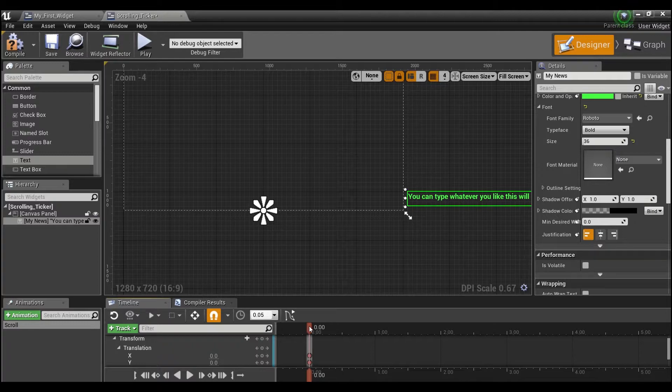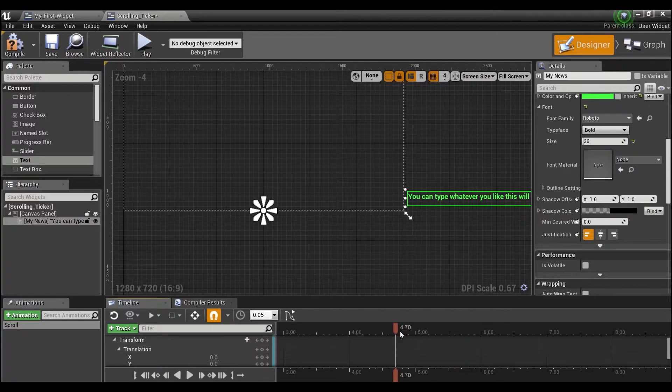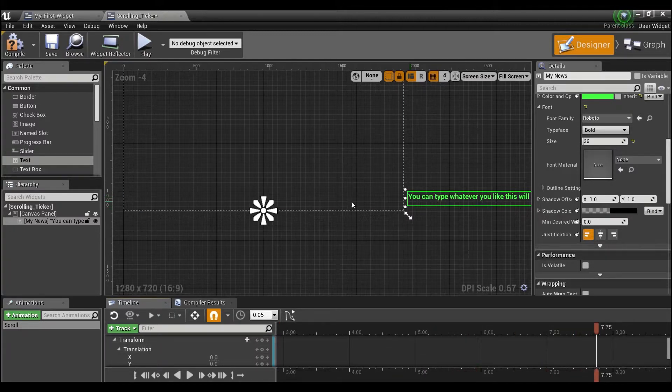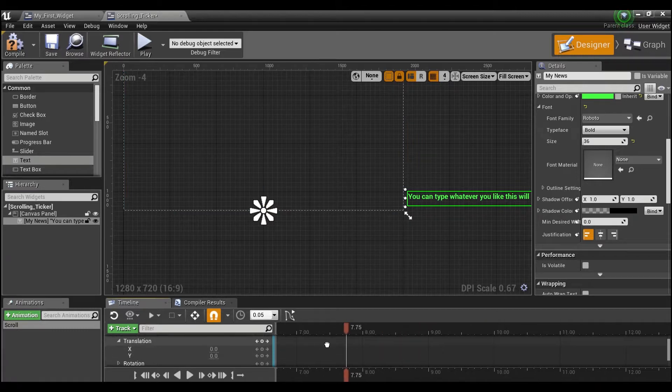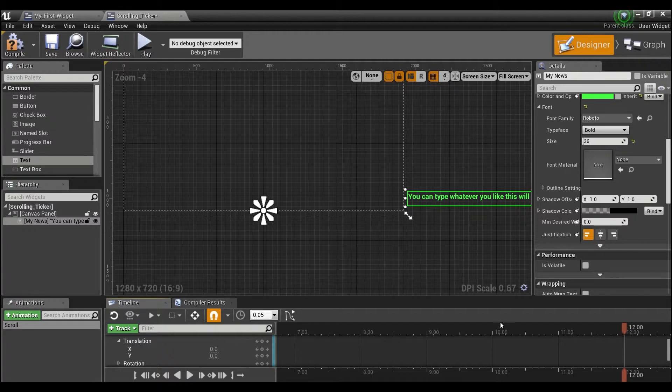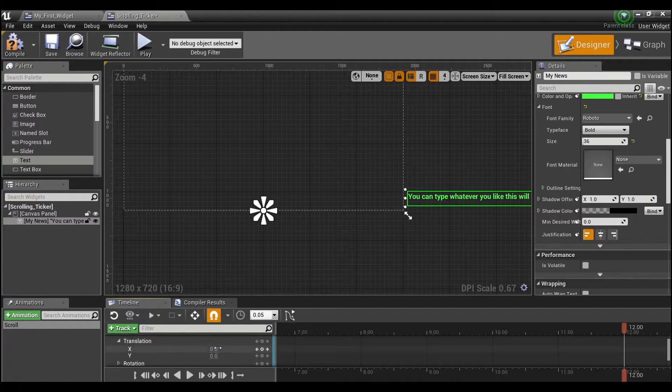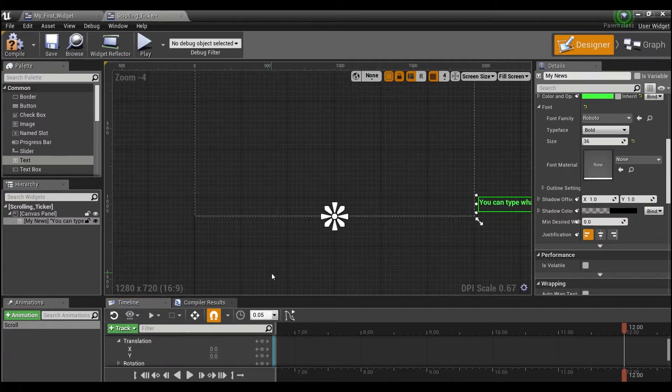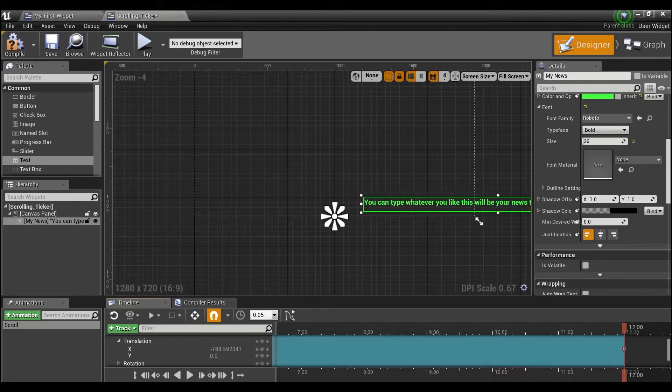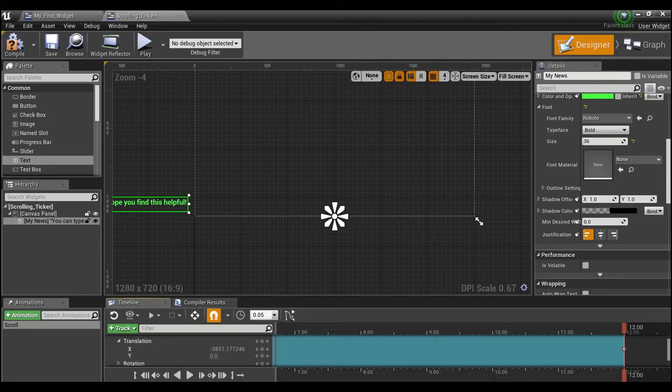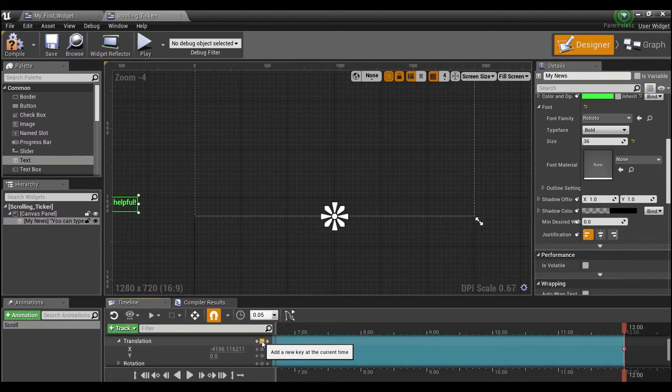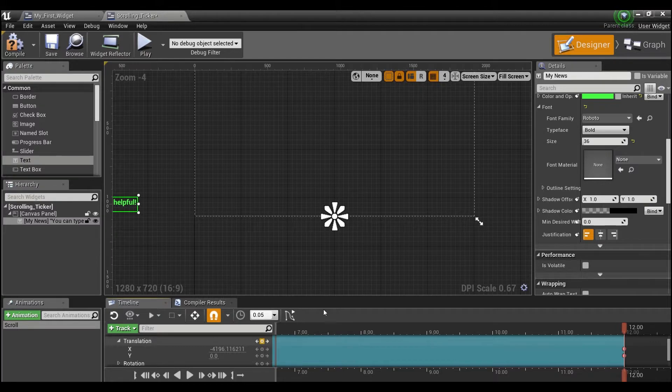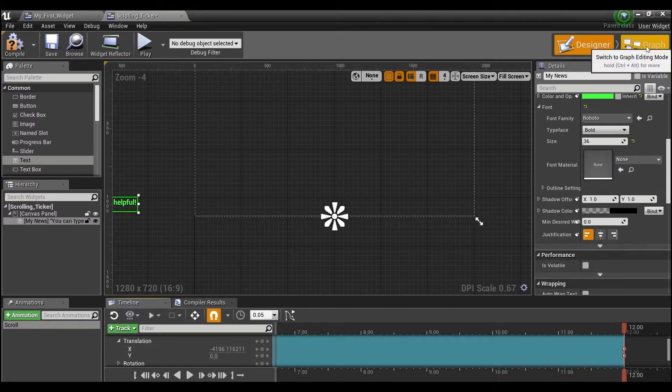We're going to want to drag out this little red bar. Depending on how long you have this animation run will determine how fast the text is going to go across the screen. So you want people to be able to read it, so we'll say about 12 seconds. Now that we have this bar out here at 12 seconds, we want to actually move our text box to our final location. So I'm going to keep scrolling until it's off the screen in the other direction, then I'm going to click this keyframe again. That's going to add a keyframe over here.